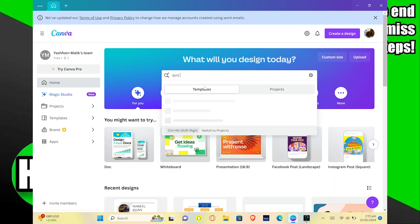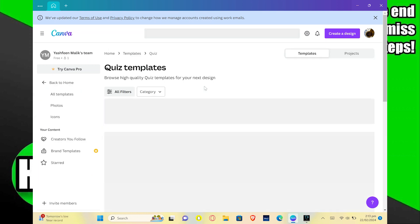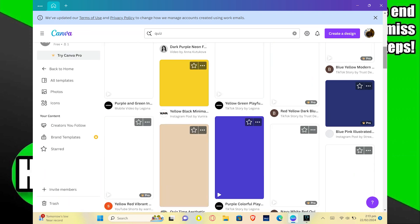Next, click on templates. Here you can find many quiz templates for your TikTok and Instagram. Select the one you like the most.